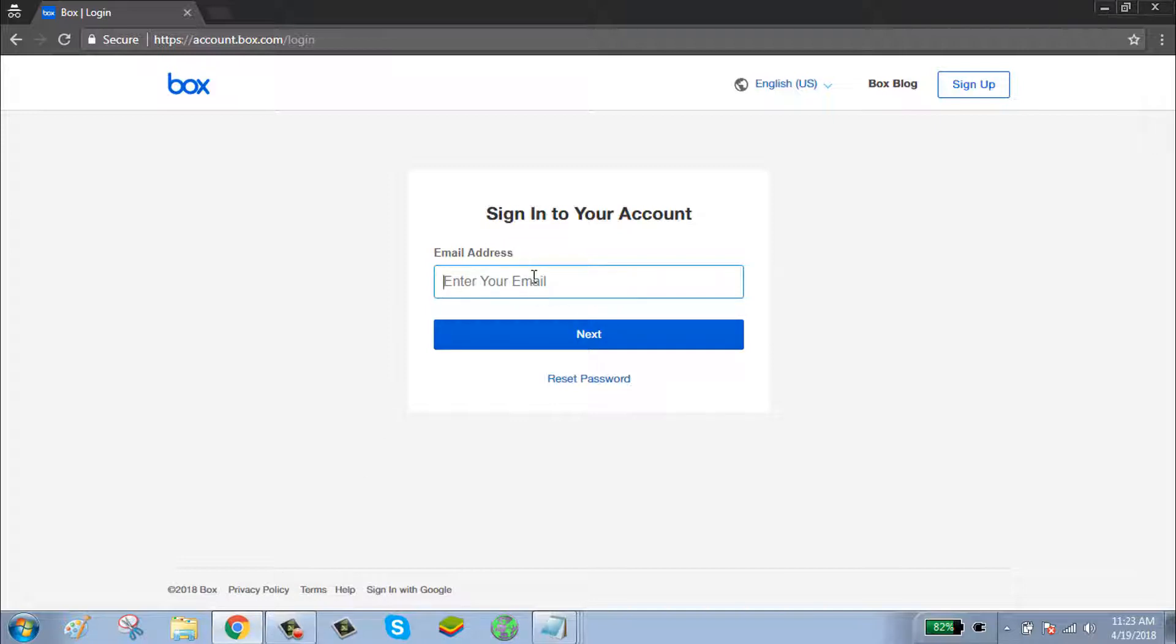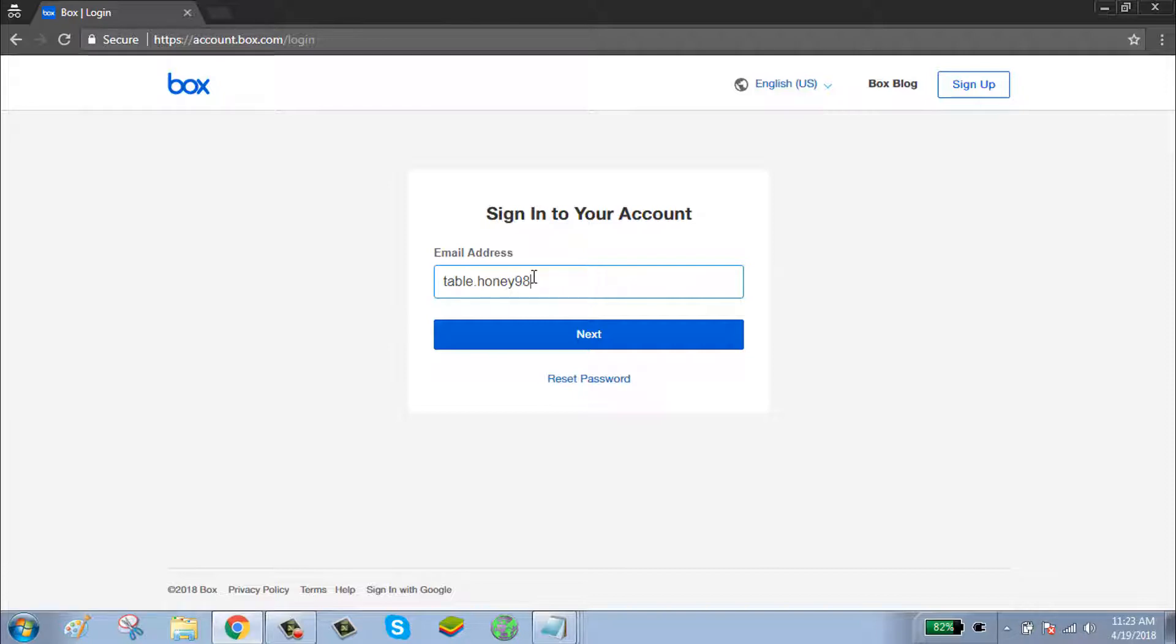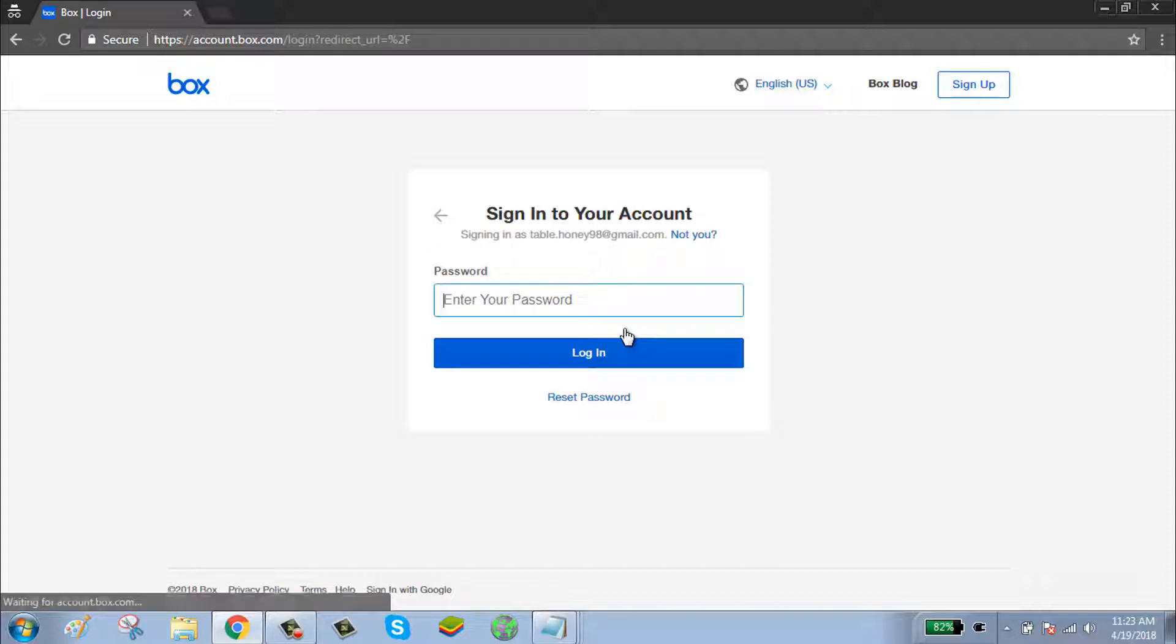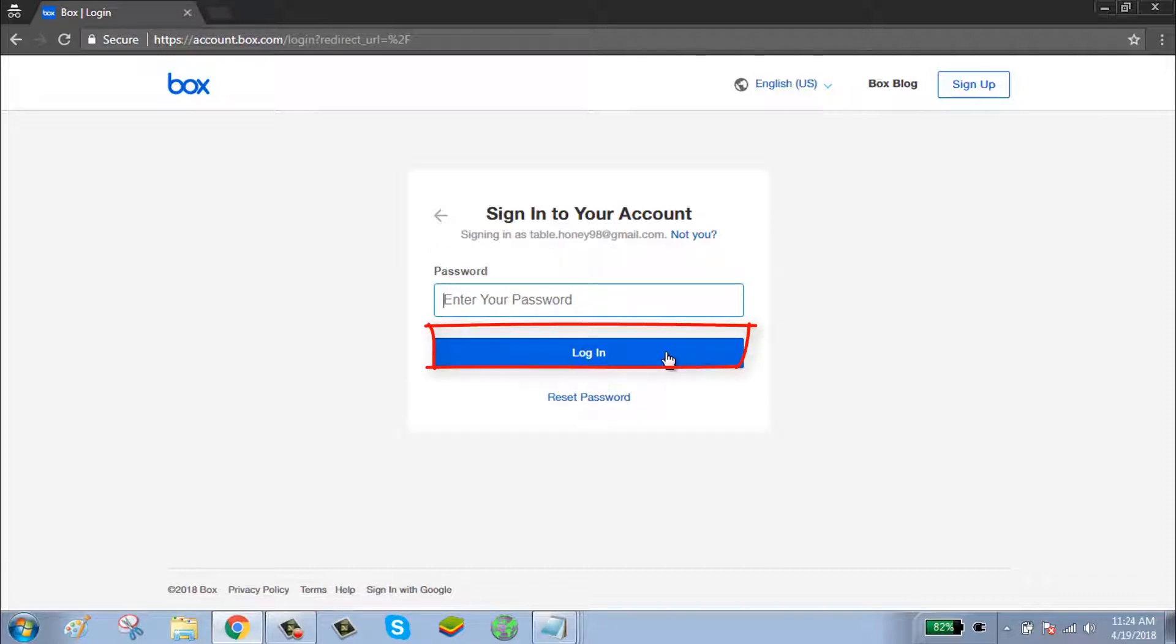Enter your email, click on next, enter your password, click on login. Then your account will be successfully logged in.